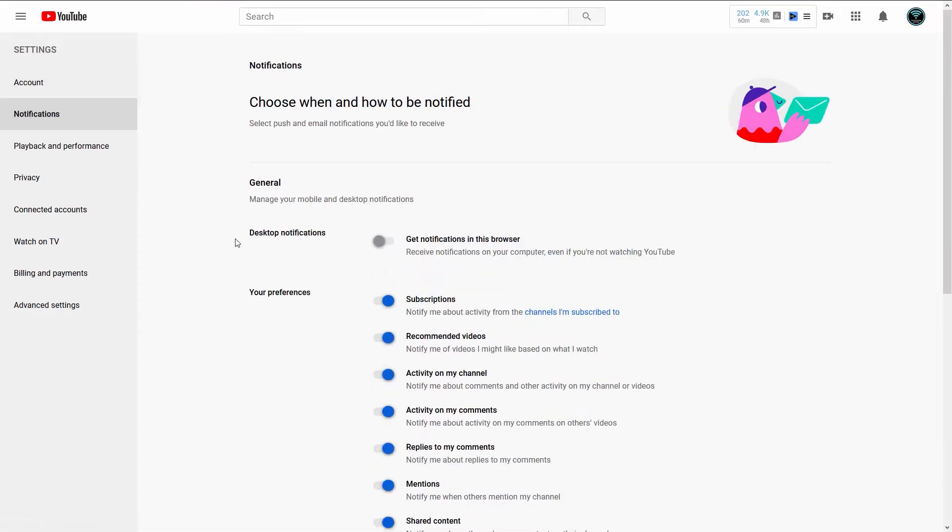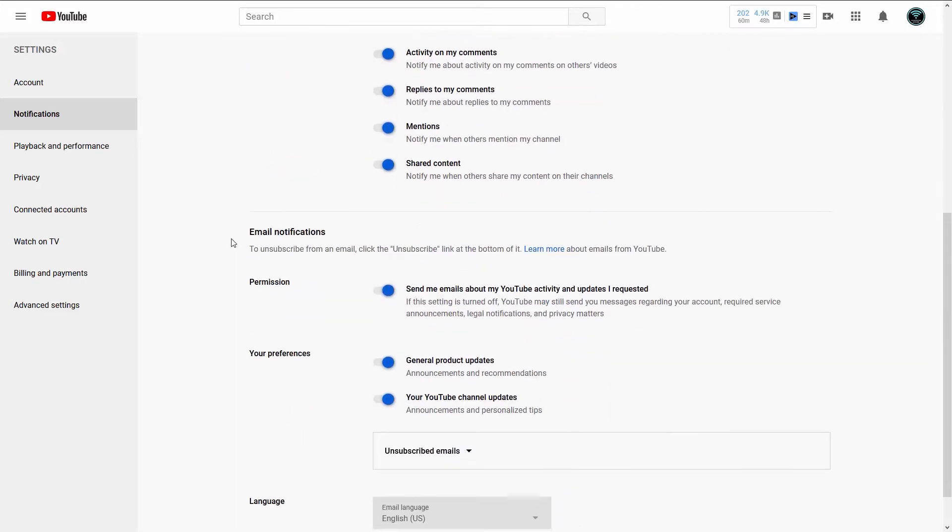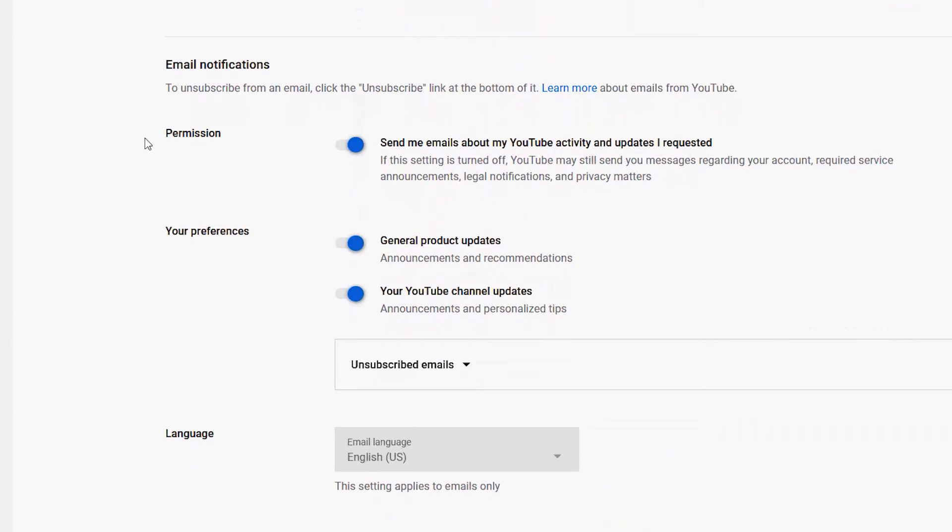After going to that, you see that I'm on Notifications. It says 'Choose when and how to be notified.' I can go down and I see Email Notifications, so I can unsubscribe from email notifications right here. It says 'Send me emails about my YouTube activity and updates I requested.'